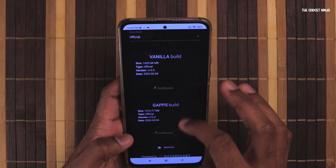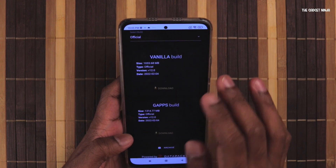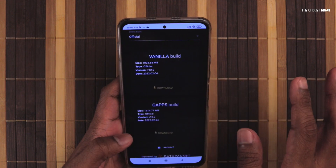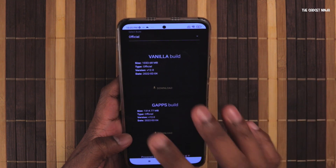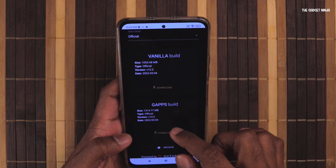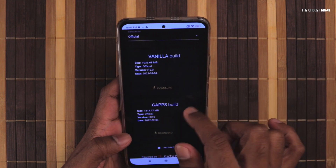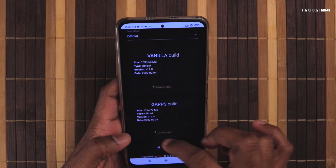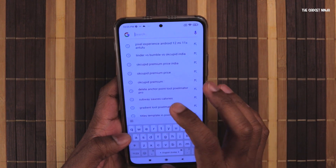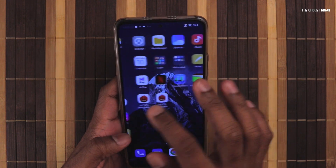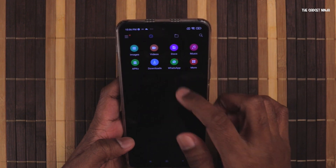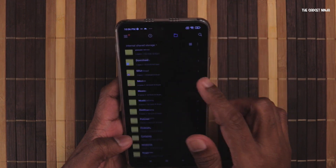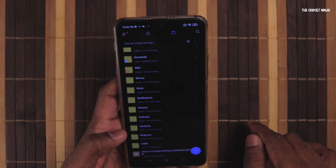There are two builds: Vanilla as well as GAPPS. The Vanilla build will not have Google Apps, while the GAPPS one will have Google Apps. I have downloaded the GAPPS one. After you have downloaded it, it will be in your file manager. As you can see in my file manager, I have ROS 12 ALIAT.